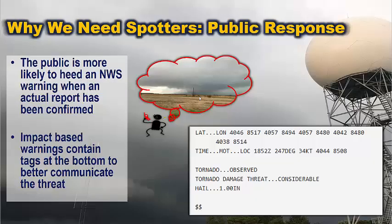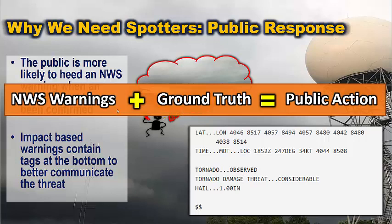Not only can we take the information you give us and send it out in storm reports so our partners can have it, but we can also adjust our warnings based on your input. For example, if you call in a tornado, we can change the tag at the bottom of our warning from 'radar indicated' to 'observed.' Then based on the information you give us and what we're seeing on radar, we can decide whether it's going to be a more considerable tornado or a smaller EF-0 or EF-1 with limited damage, versus an EF-4 or EF-5 which is catastrophic. We can assign a tag to that, and any hail you report we can also adjust. So the bottom line is that our warnings plus your ground truth equals a better likelihood that the public will take action.